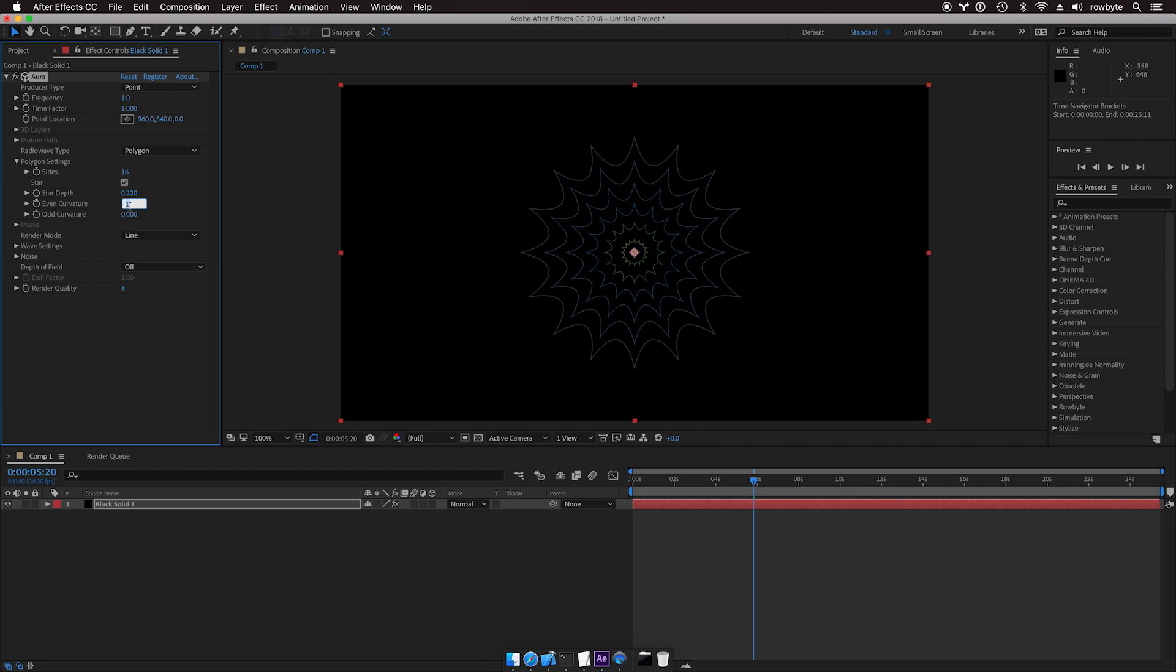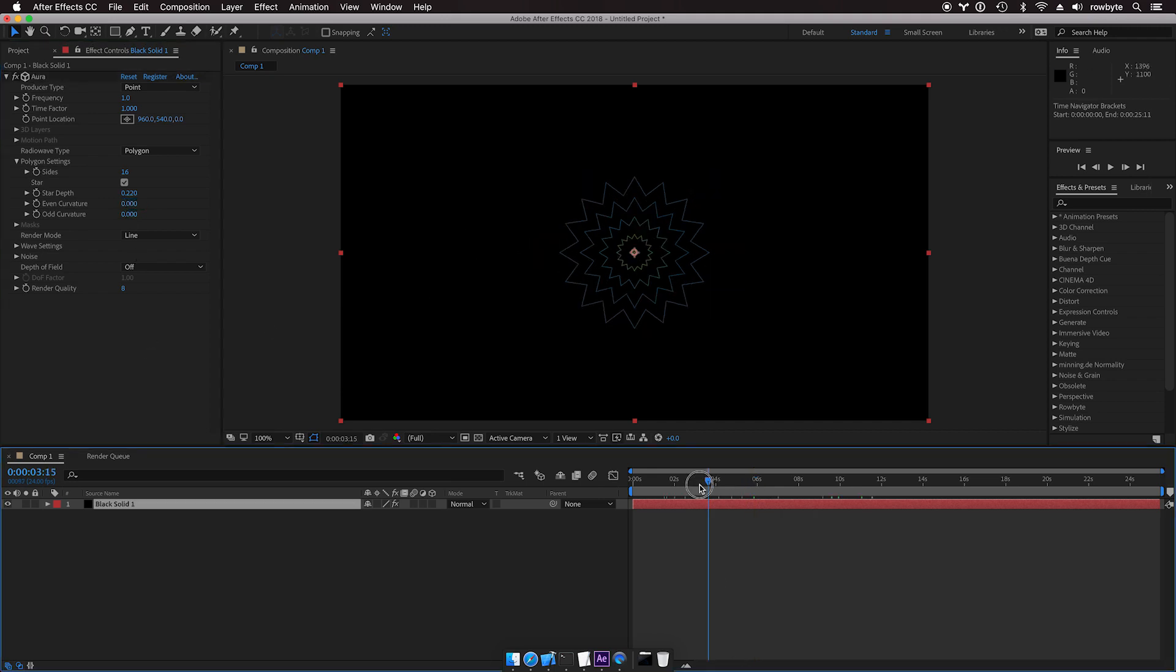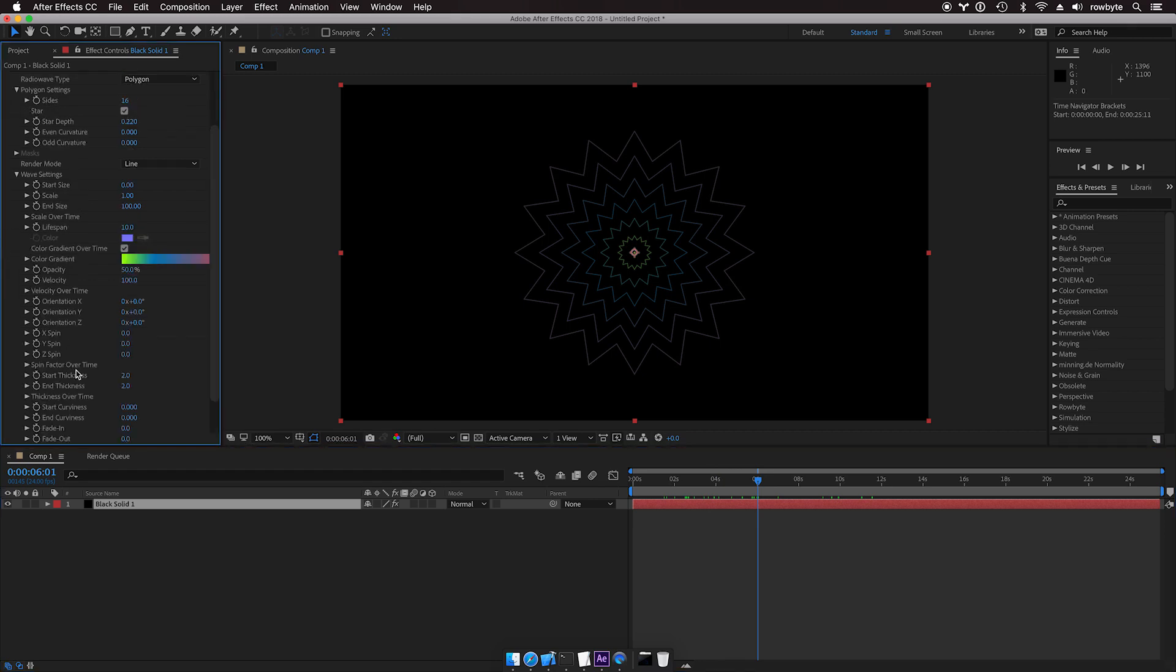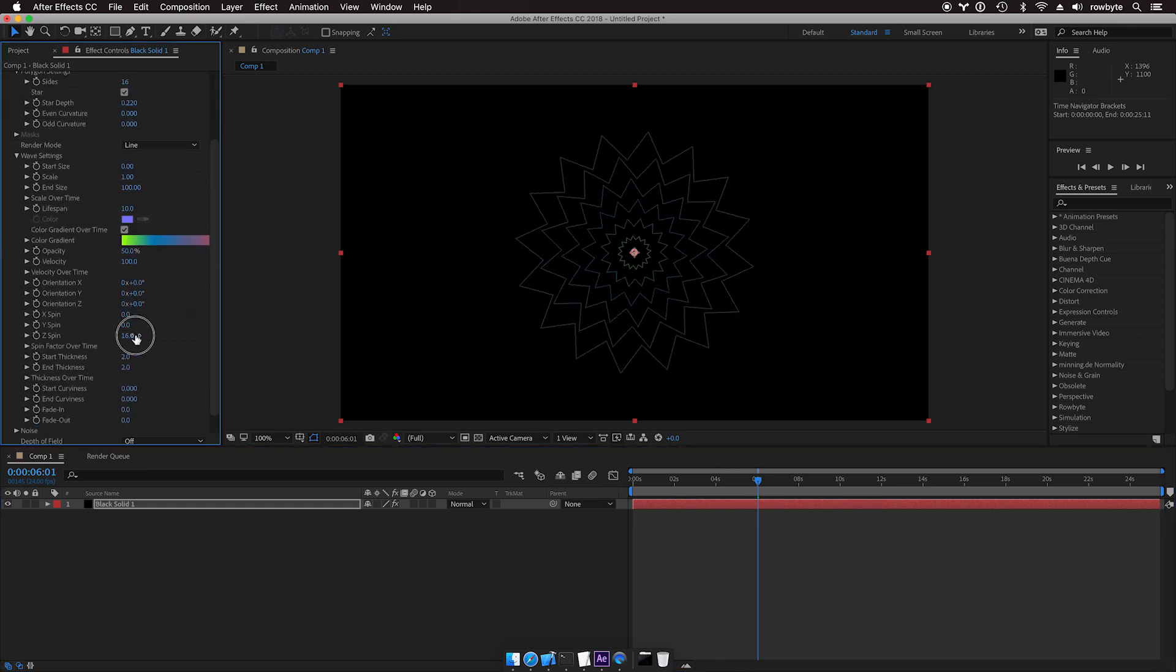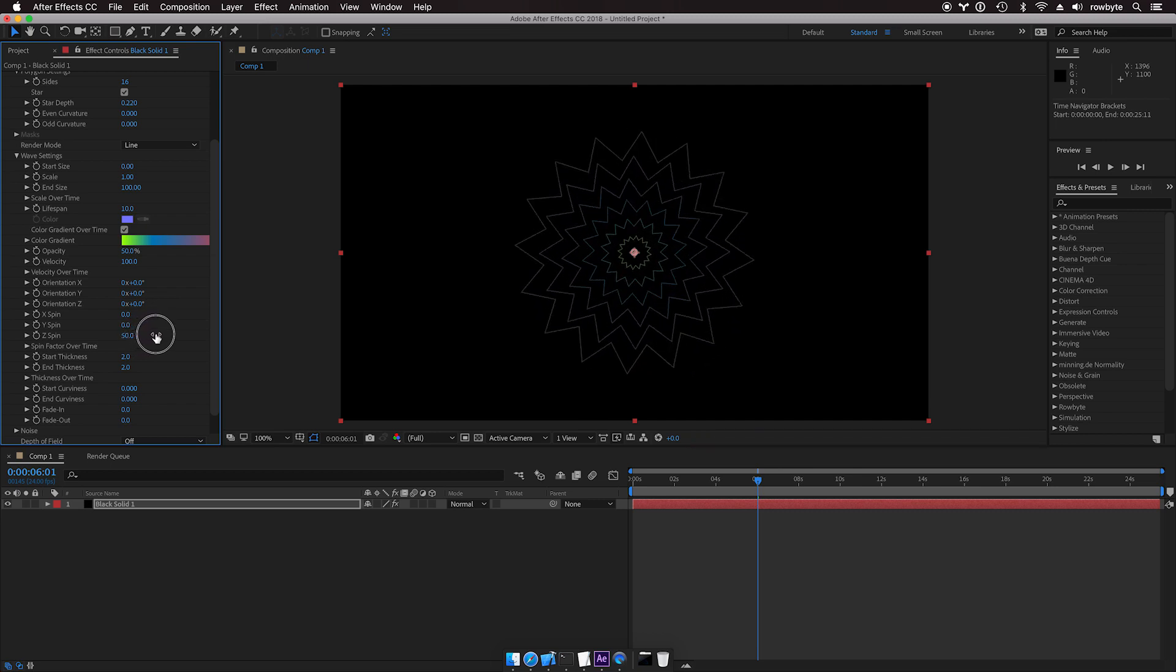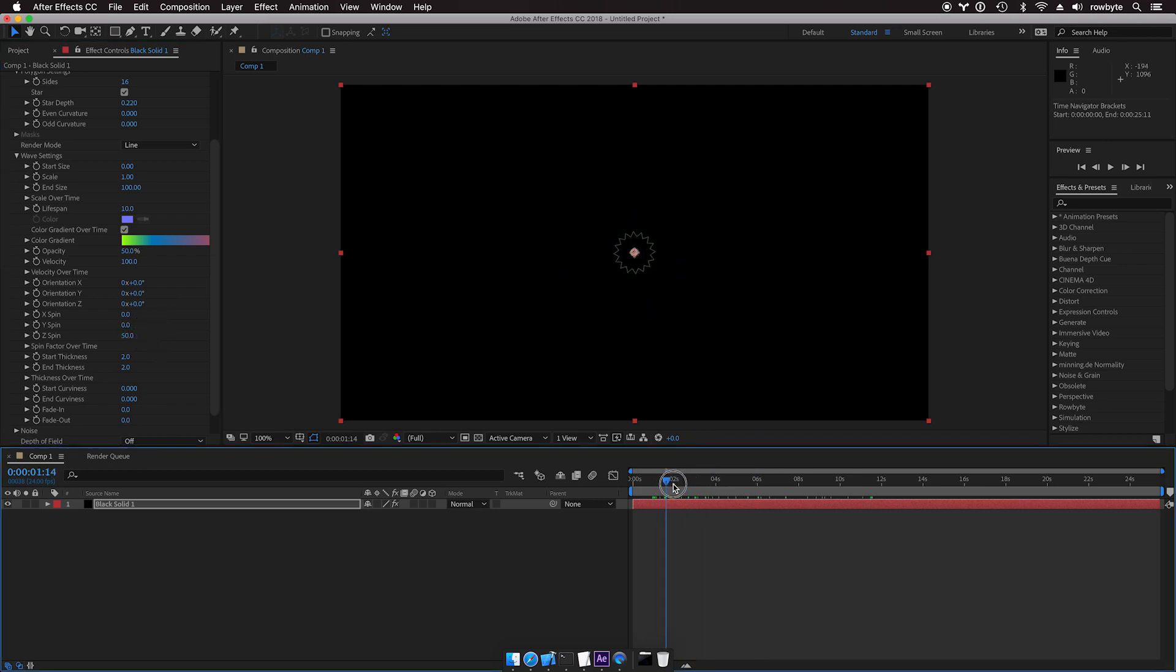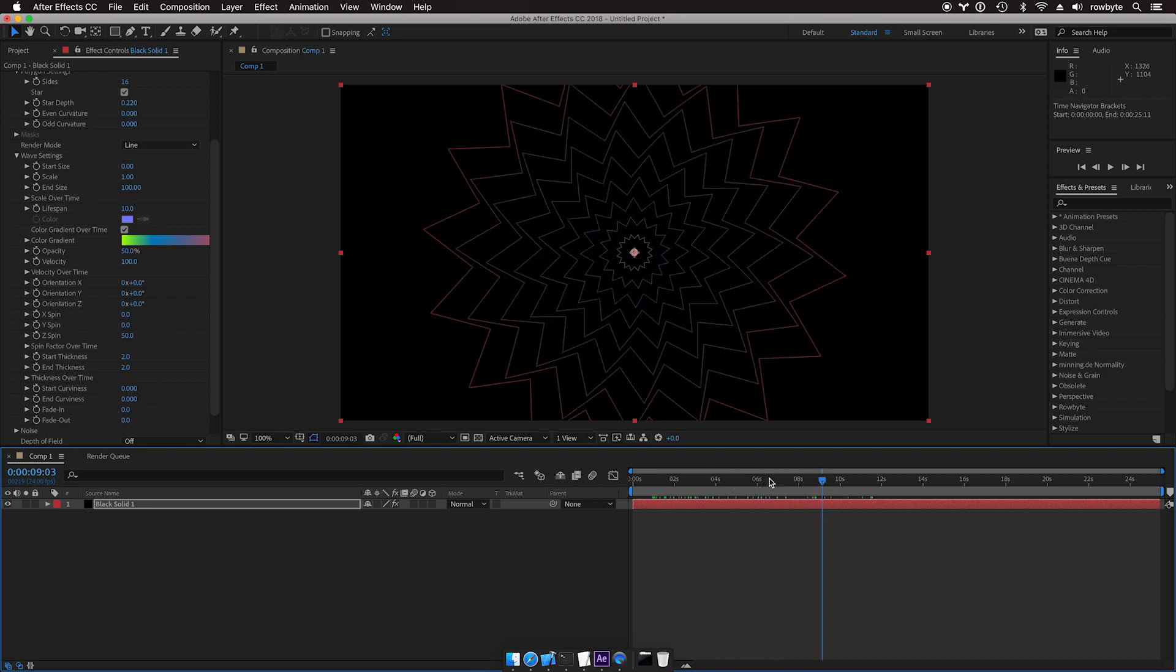Zero out the curvature so that we have sharp edges and add a little bit of spin, probably around 50. We have a simple spinning polygon animation here.